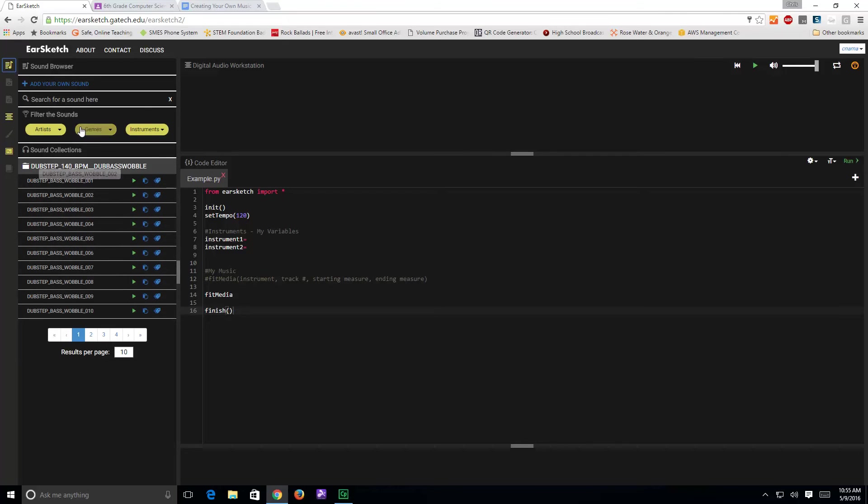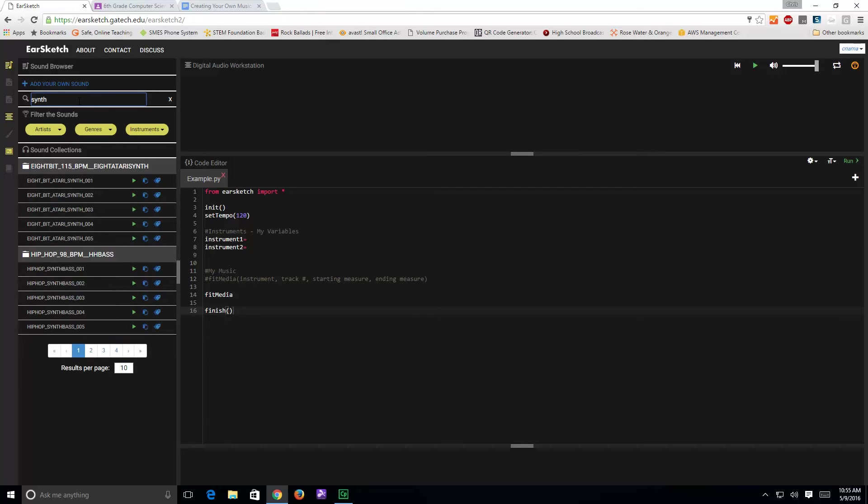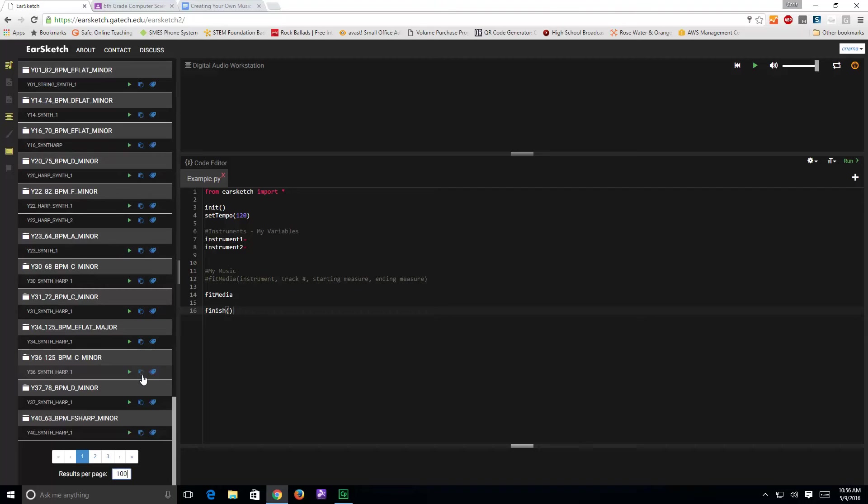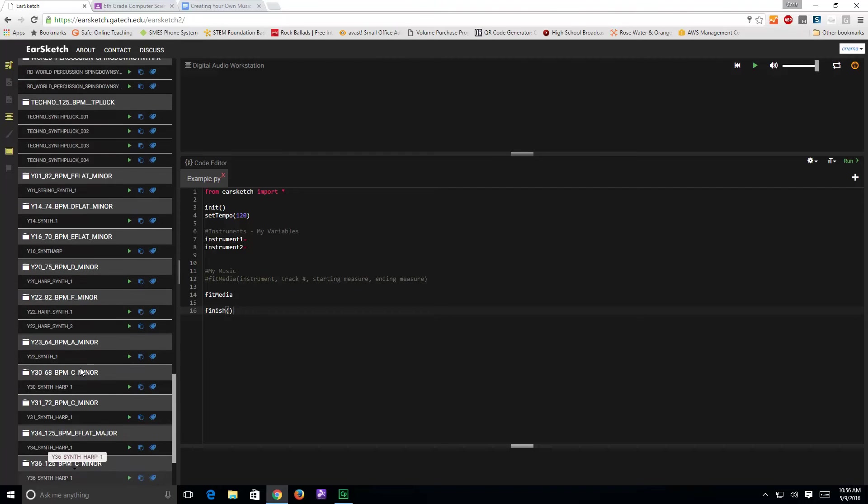So if I wanted to search for, let's say, a synthesizer, put in the word synth, and notice it brings me back different results. I can change this to a hundred, so I see more things at a time.